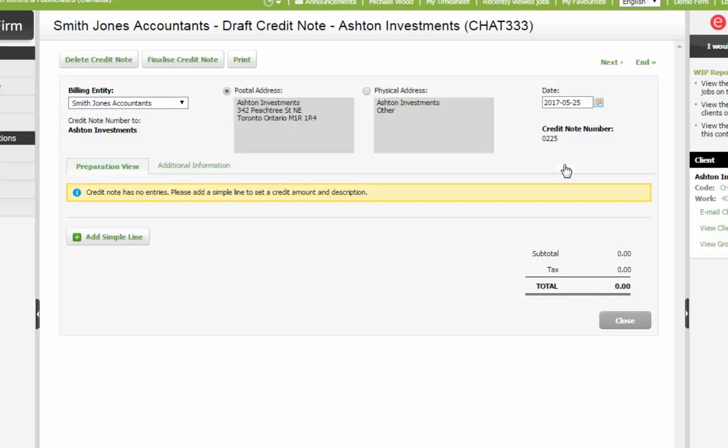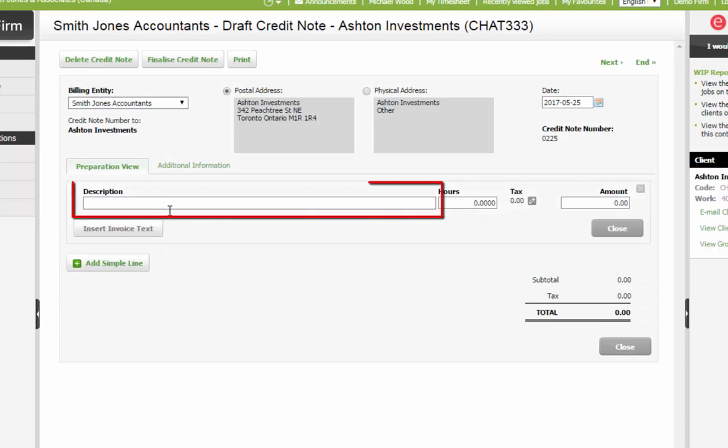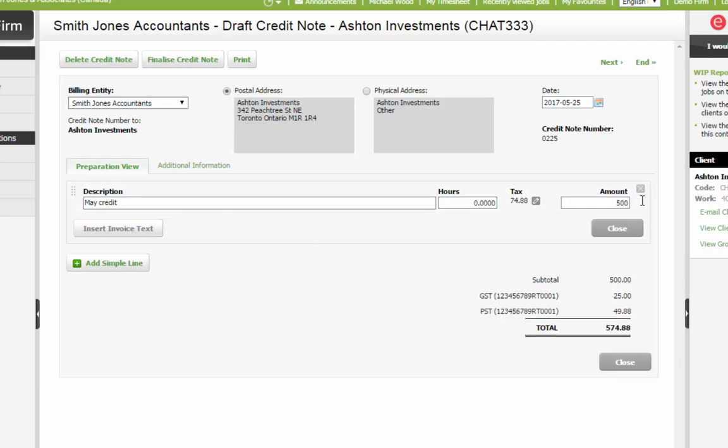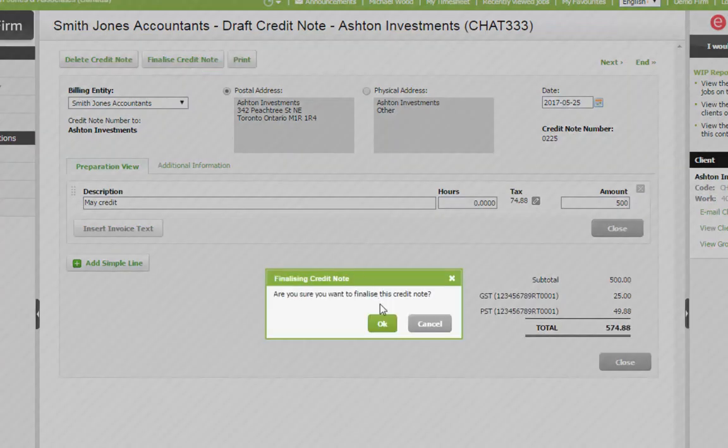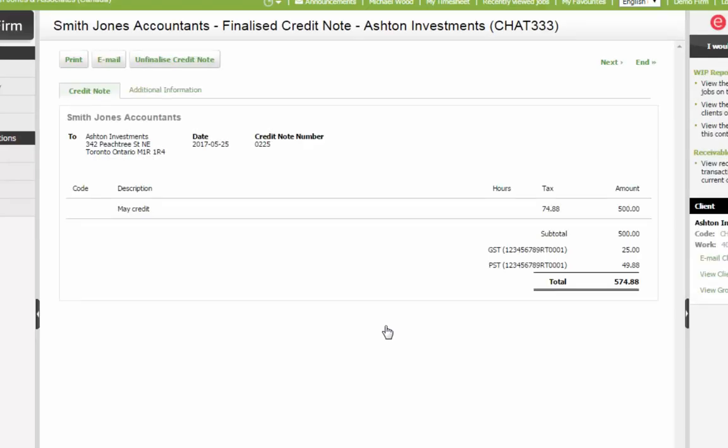Next, click Add Simple Line to enter a description and an amount to credit. Next, finalize the credit note here, then print or email.